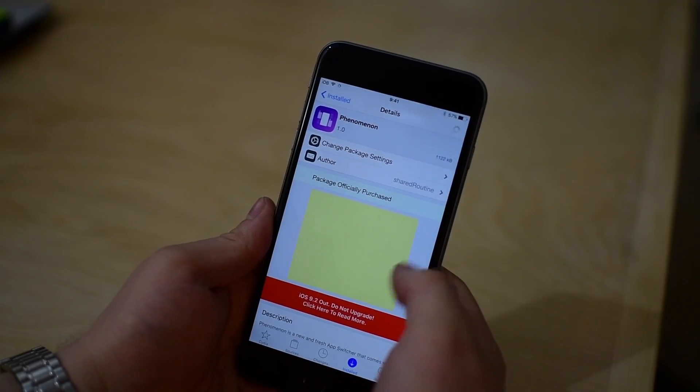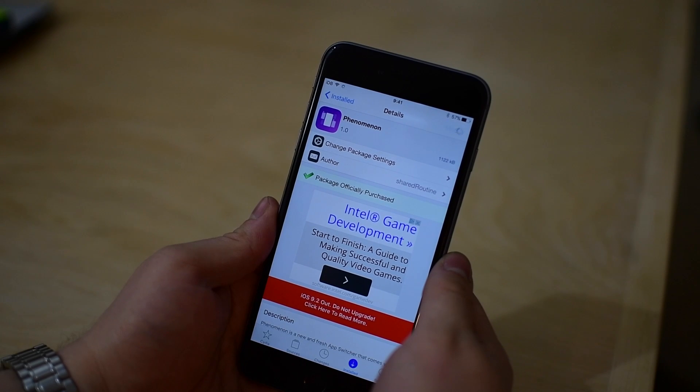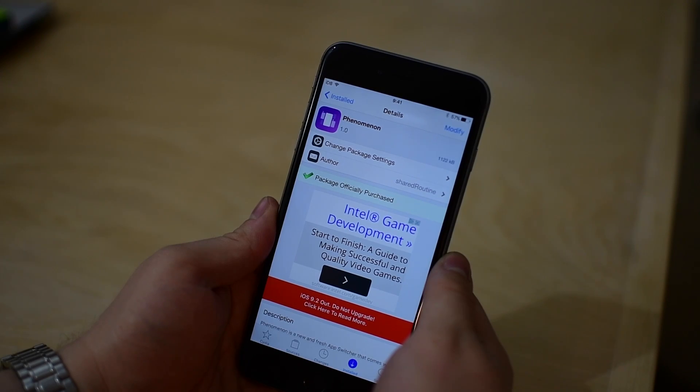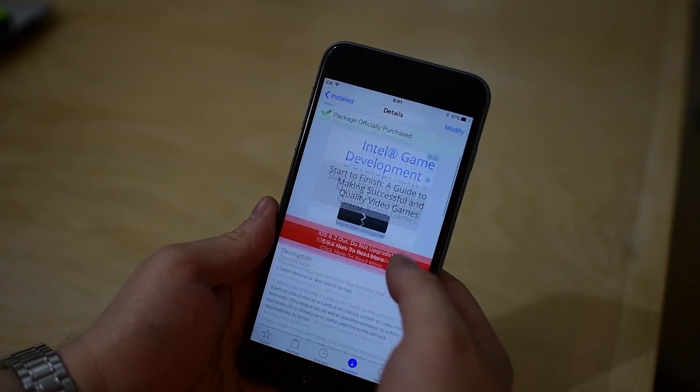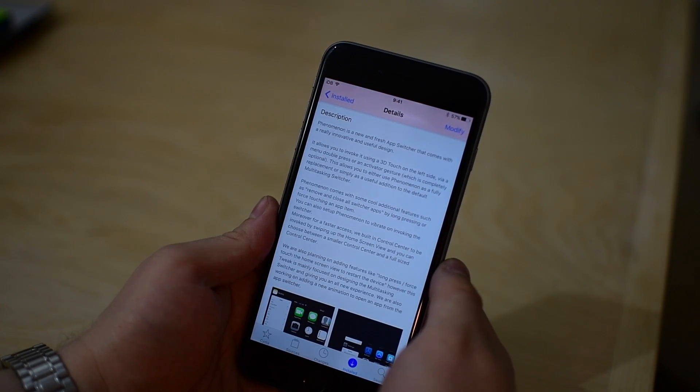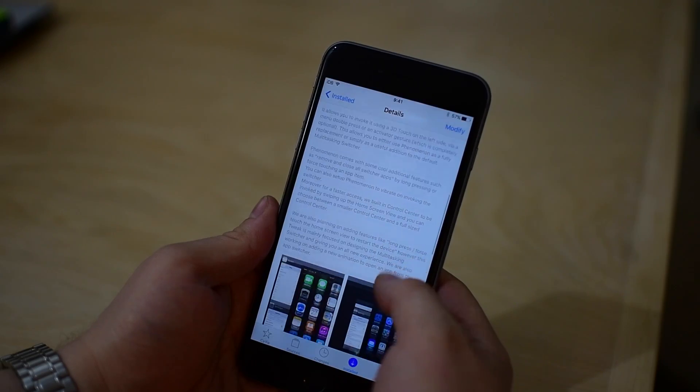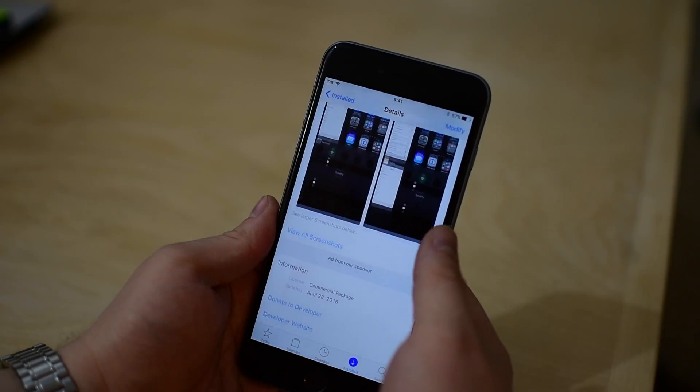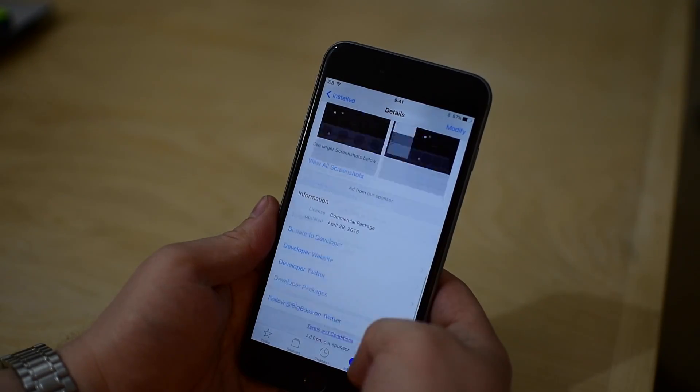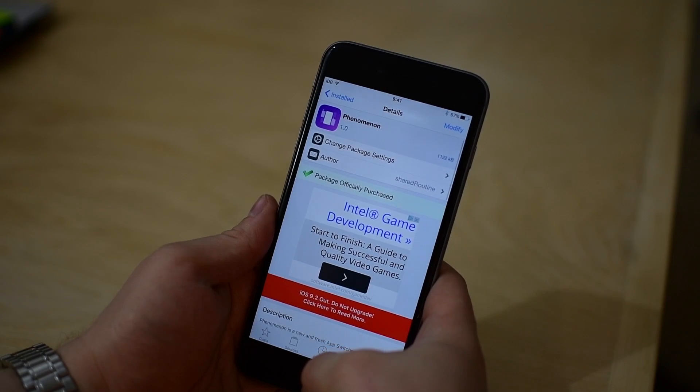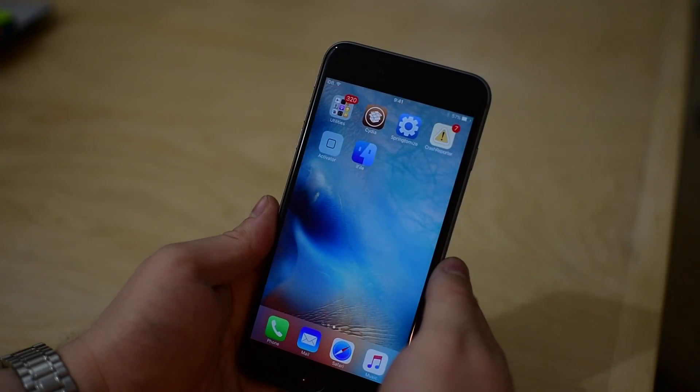There is no shortage of different app switchers available on Cydia and they all seem to try to do the same thing, which is combine the app switcher and control center in different ways. Phenomenon is no different, it does just that, but it has more of an eye for organization and I actually kind of like it a lot more than many other app switchers that I've been trying.